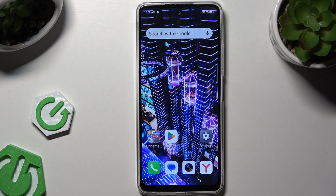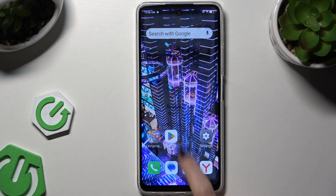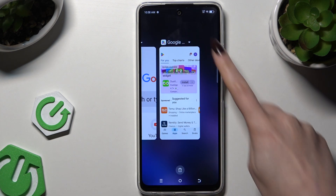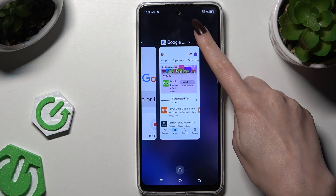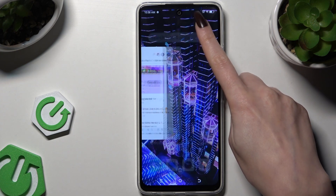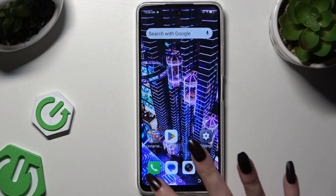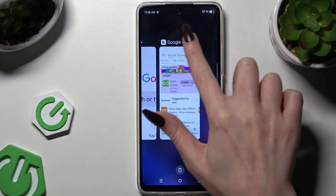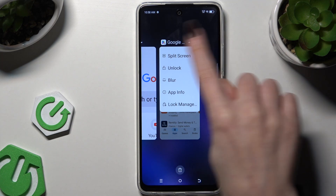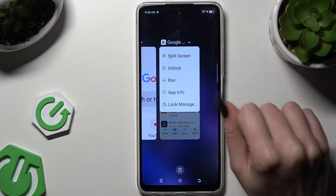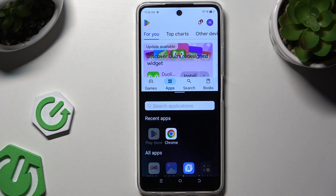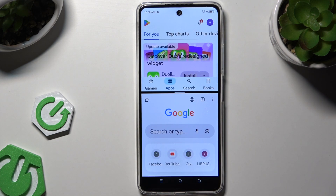Begin by selecting an app you wish to use in this view and launching it in the background. Then click on the icon of it at the top and select split-screen. Then tap on the second app.